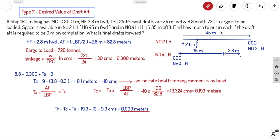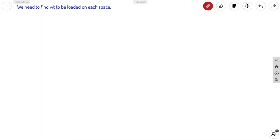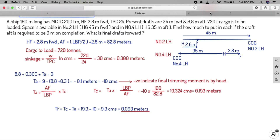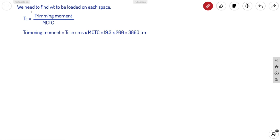Now we need to find how much cargo to put in each space — total 720 tons. Using tc equals trimming moment divided by MCTC, the trimming moment is tc × MCTC: 19.3 centimeters multiplied by 200 ton-meter equals 3860 ton-meters. This is the total trimming moment produced by both weights loaded.